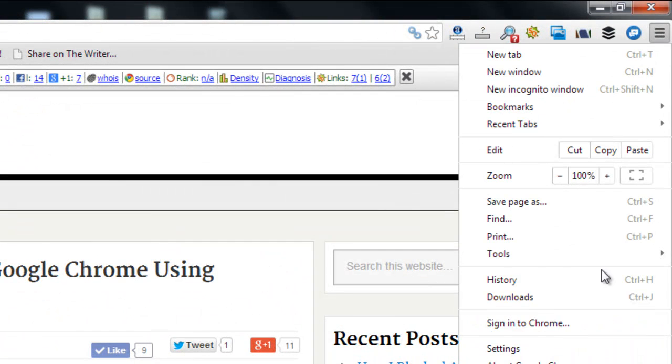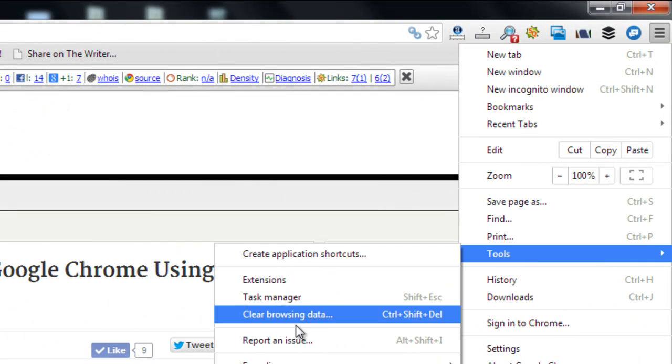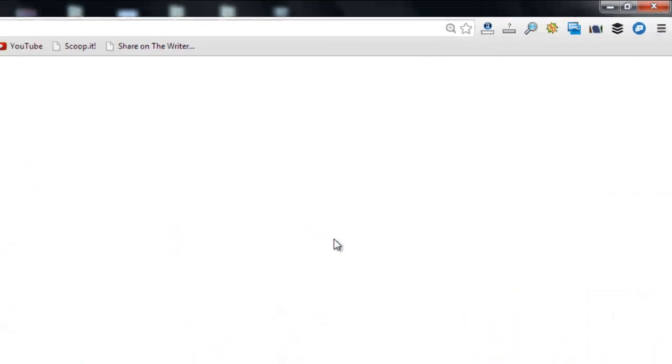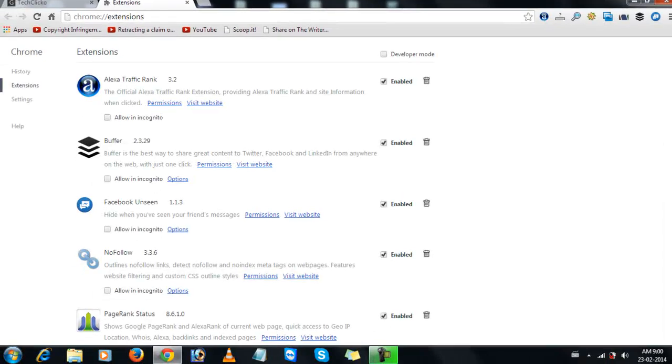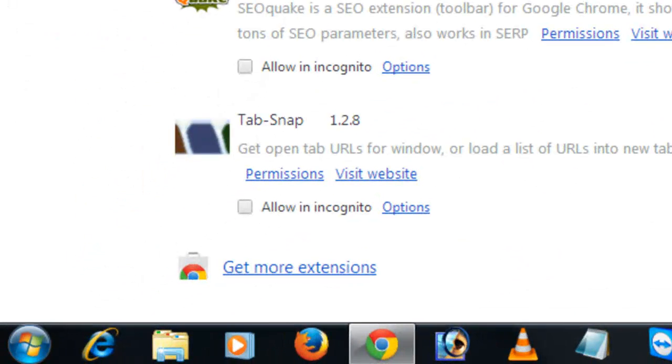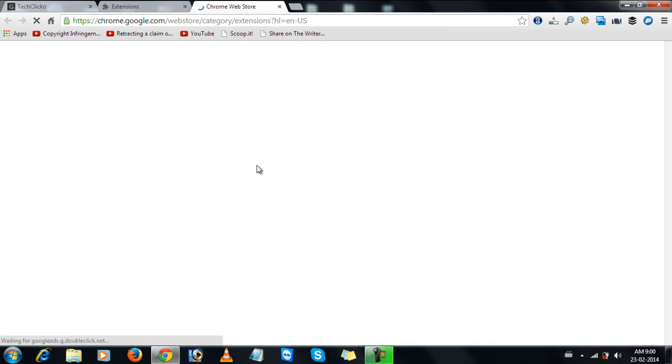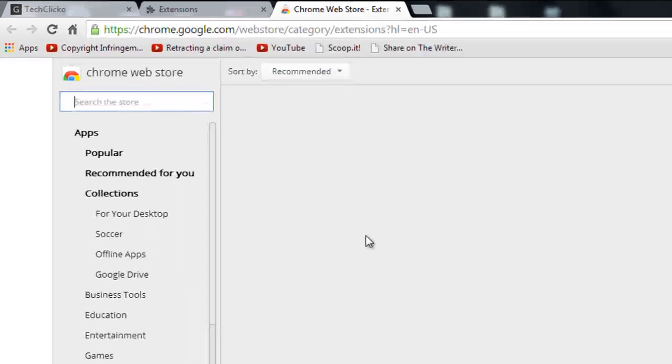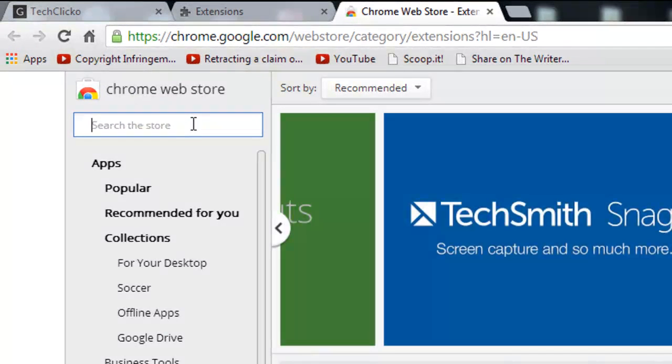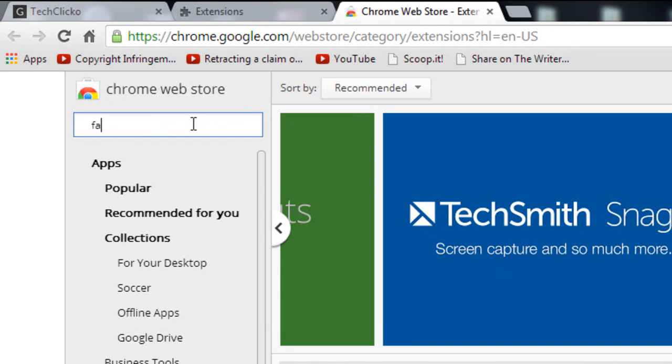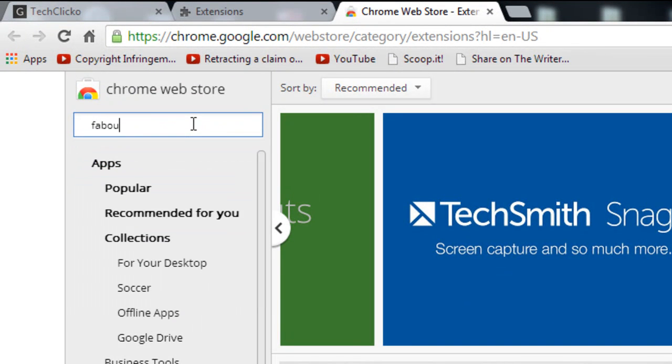So click on settings, go to tools and choose extensions. Now click on get more extensions. Now in the search box, search for fabulous.